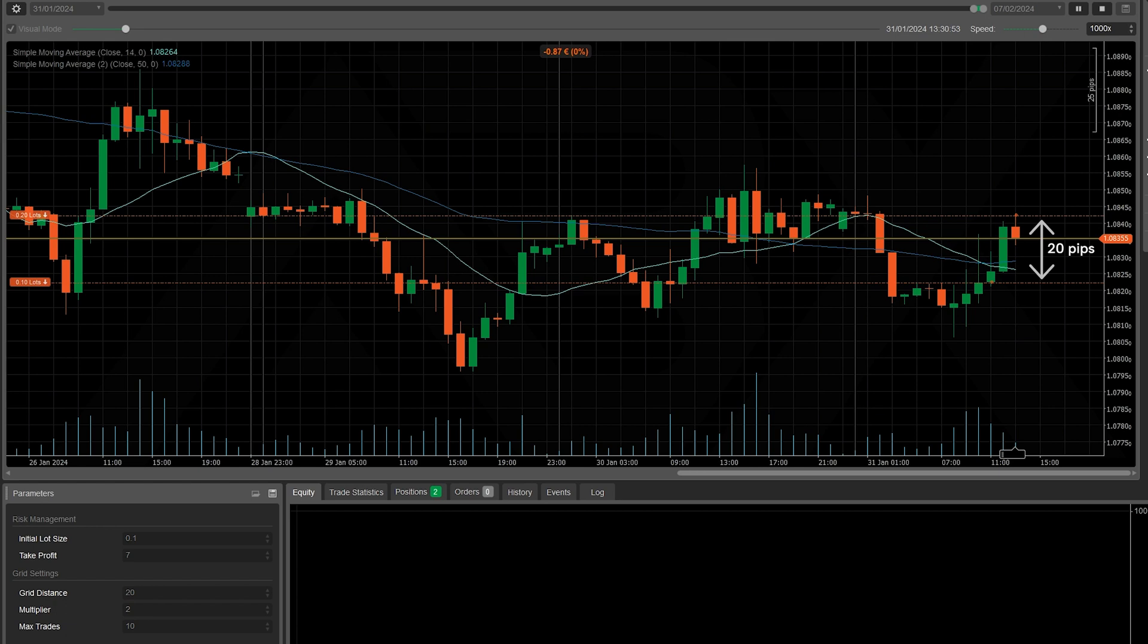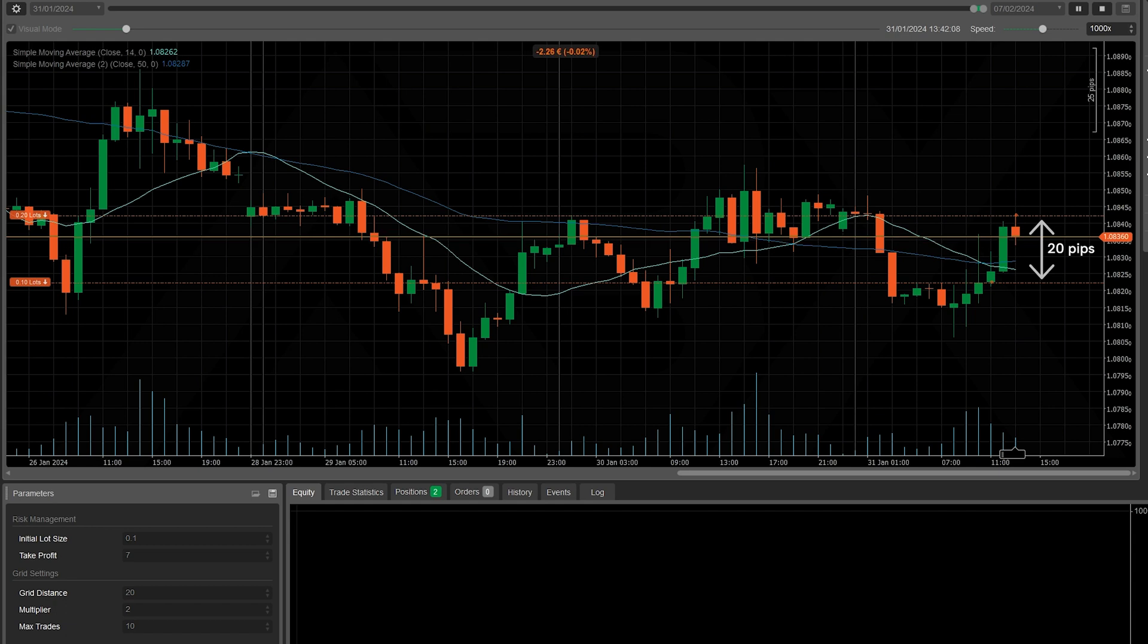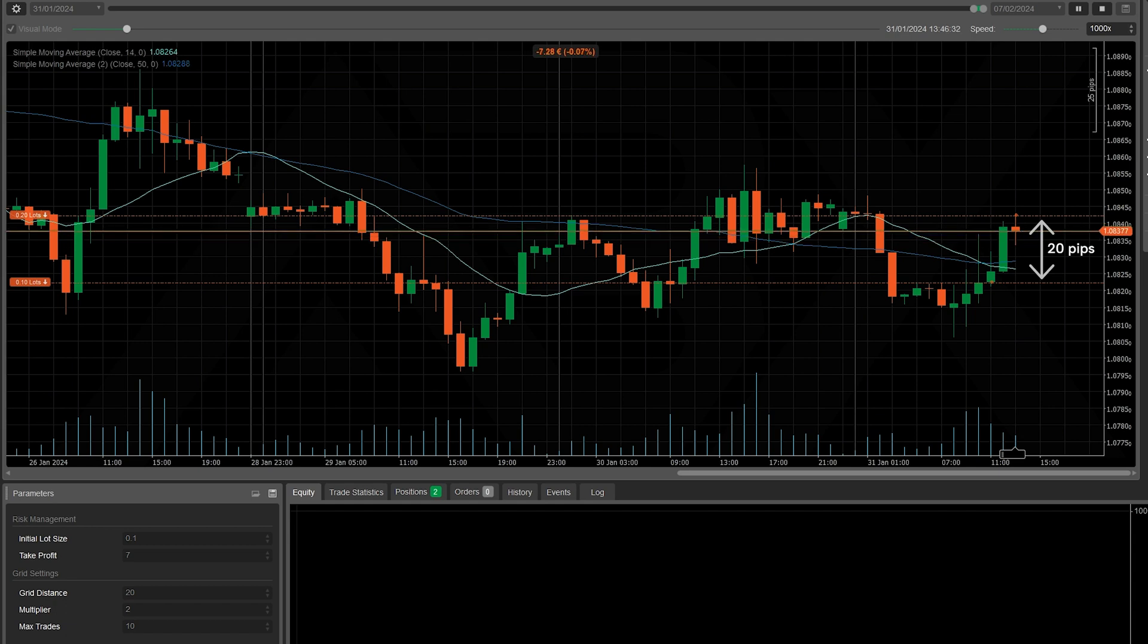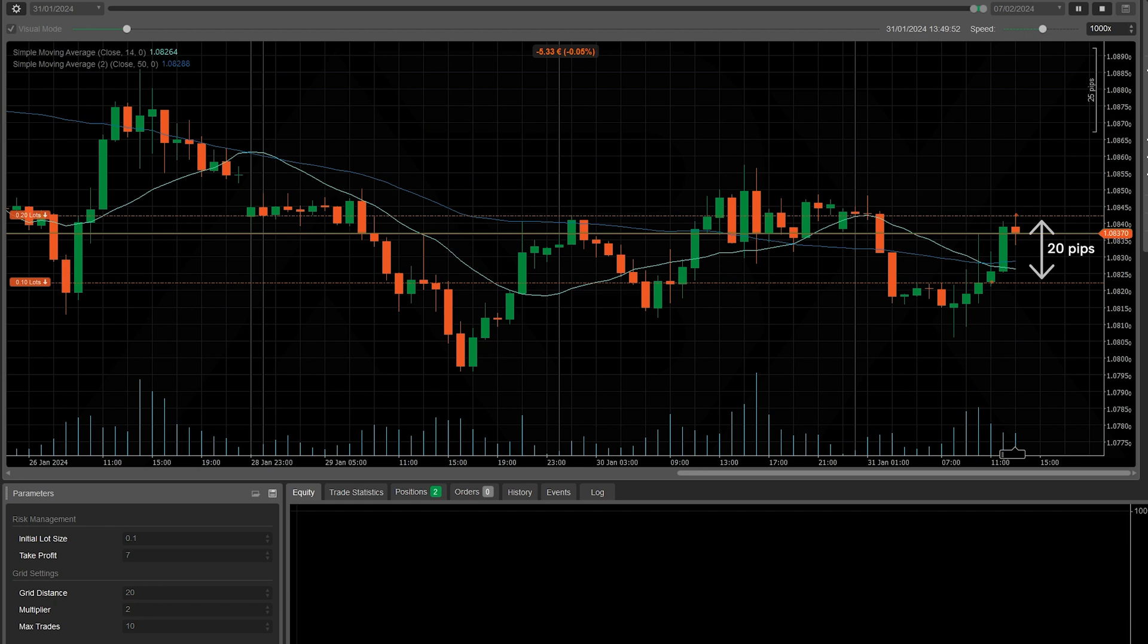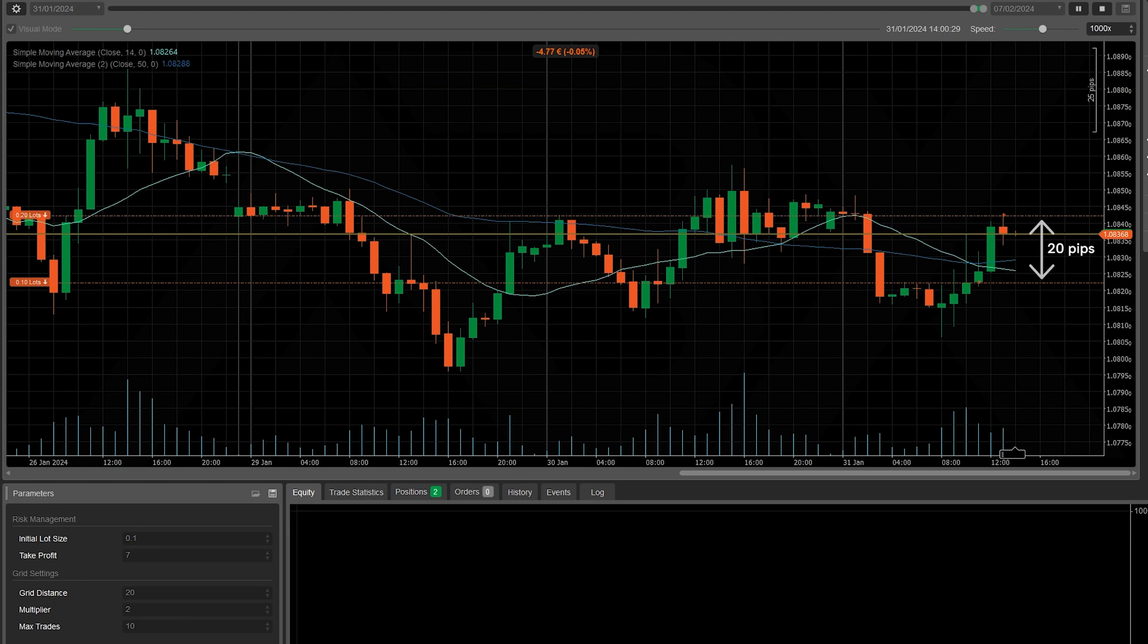With the opening of the second trade, the take profit is removed and made virtual. The new take profit will be calculated based on the aggregate net profit of all trades opened after the first one. These trades will be closed when their total net profit reaches zero plus 7 pips of profit.